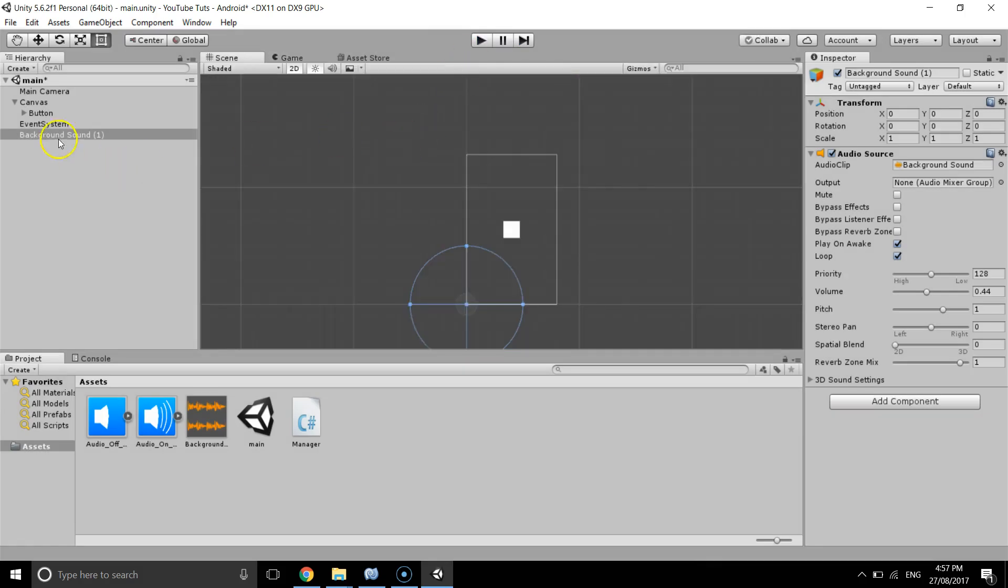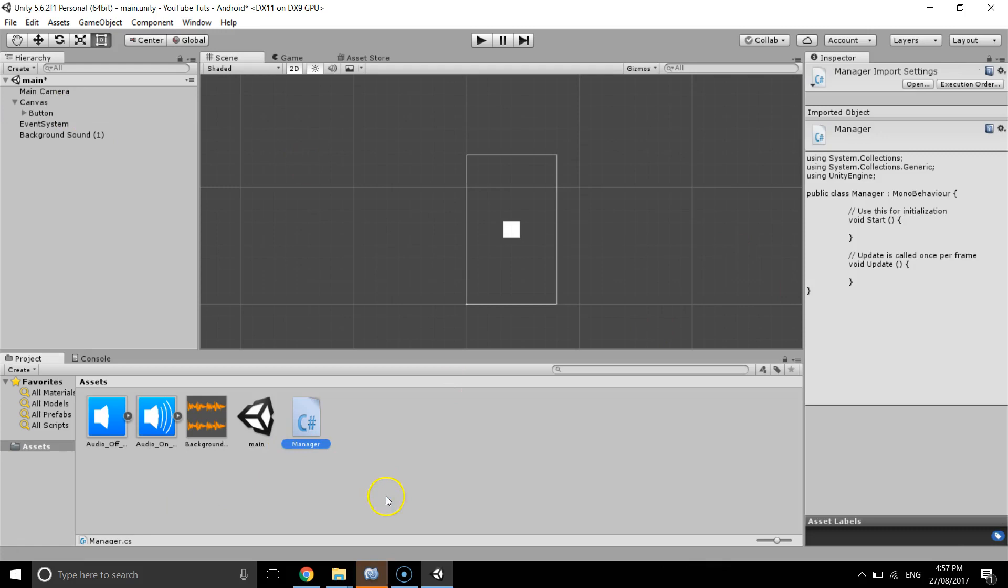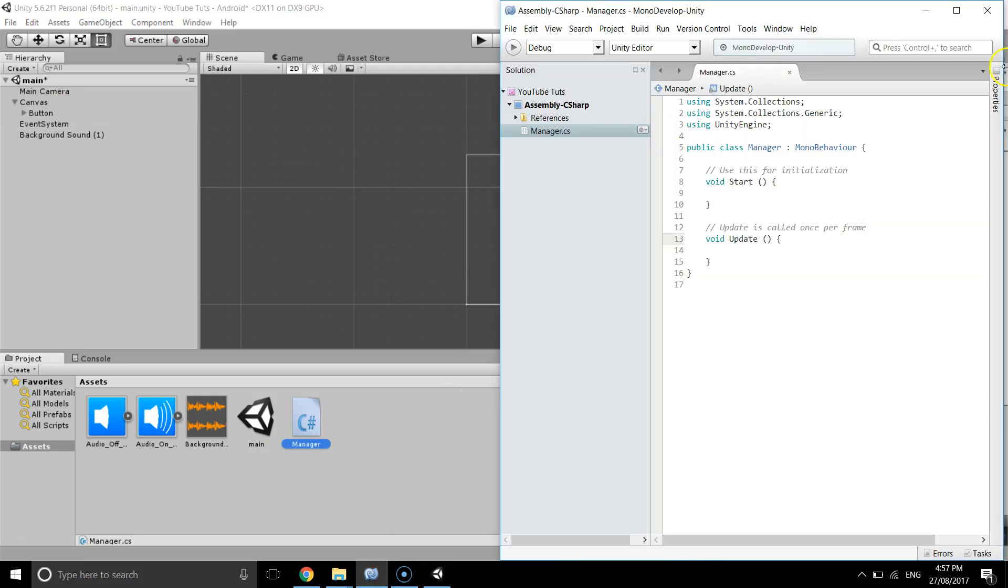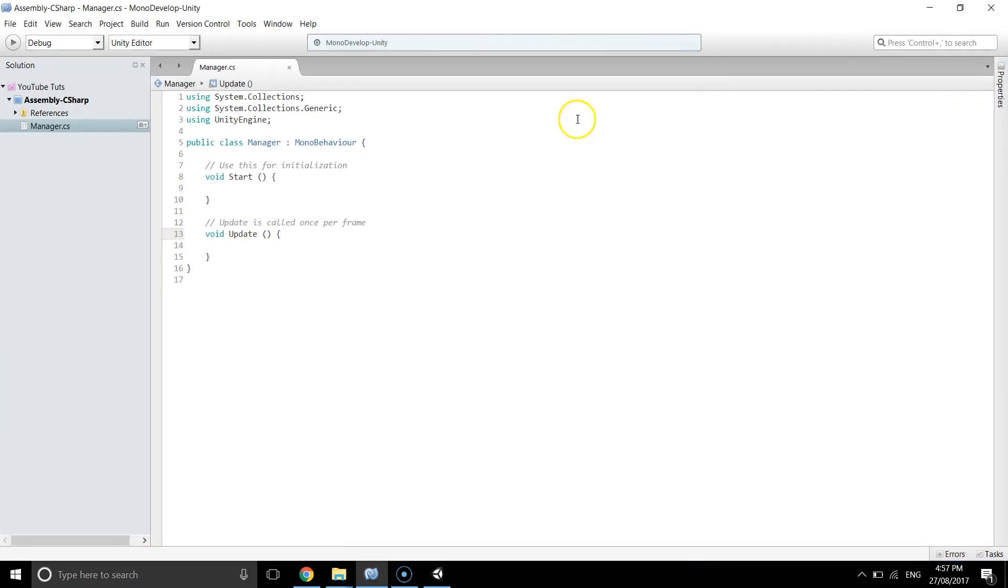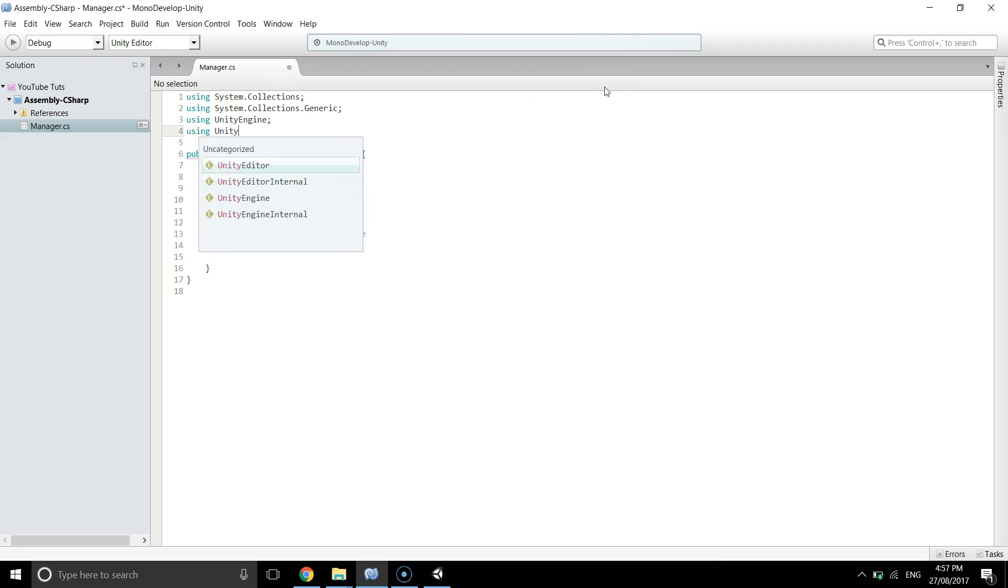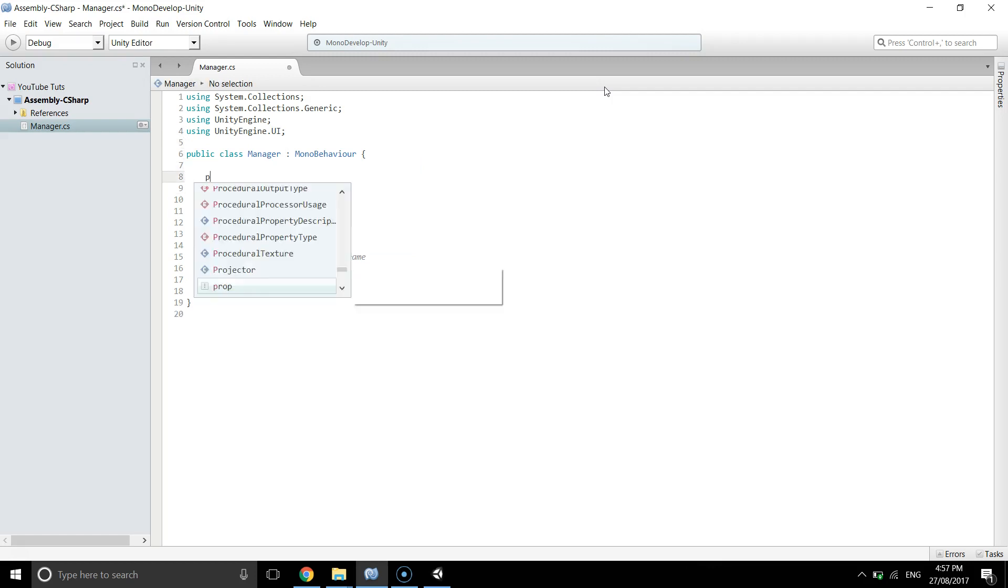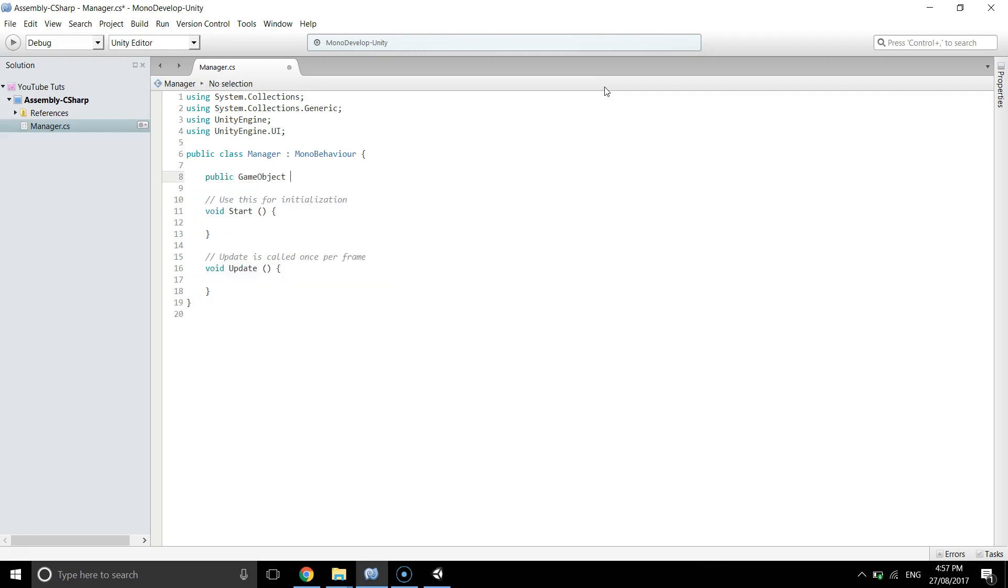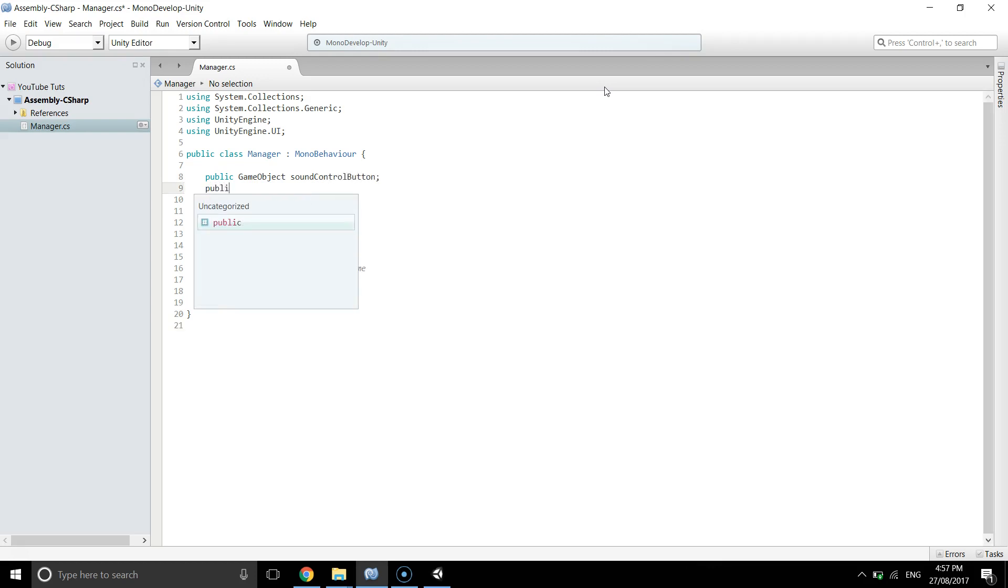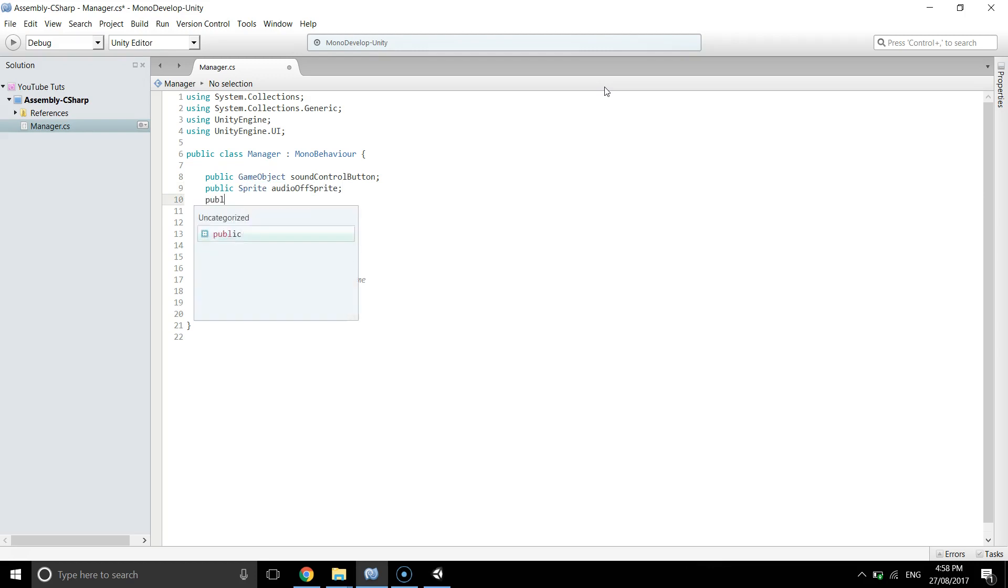So if I go to manager script, what we need is some lines of code. First of all we will import UI library of Unity and we need a couple of variables: public GameObject soundControlButton, and public Sprite audioOffSprite, public Sprite audioOnSprite.